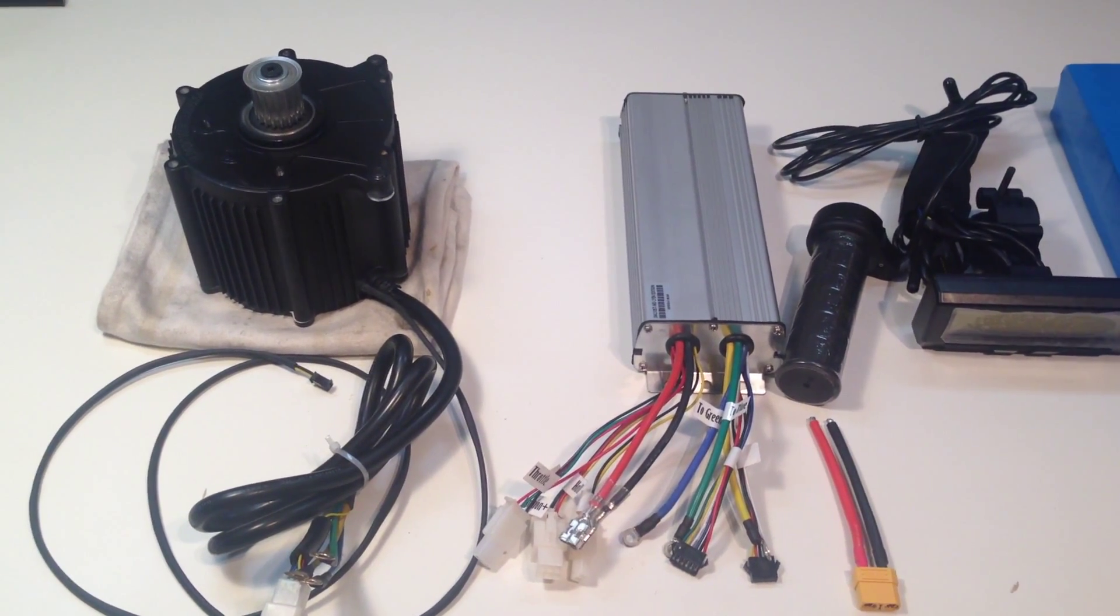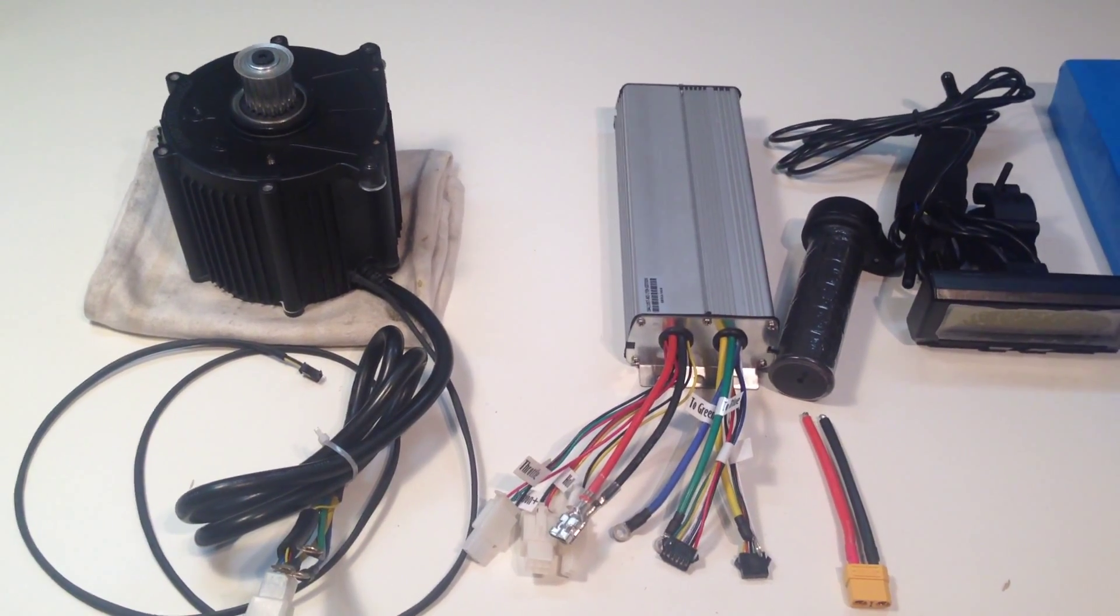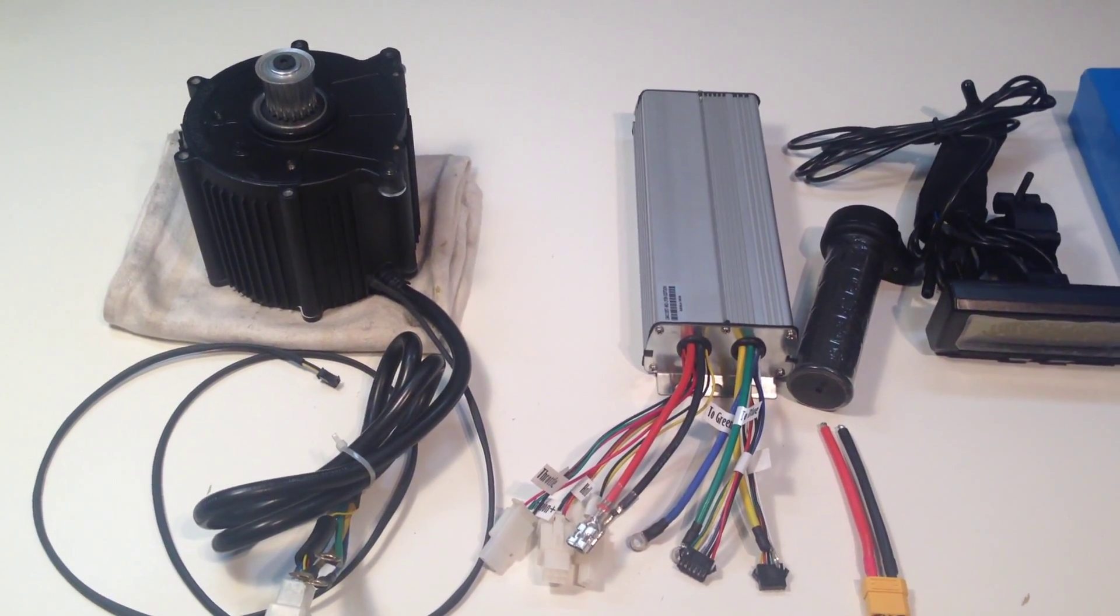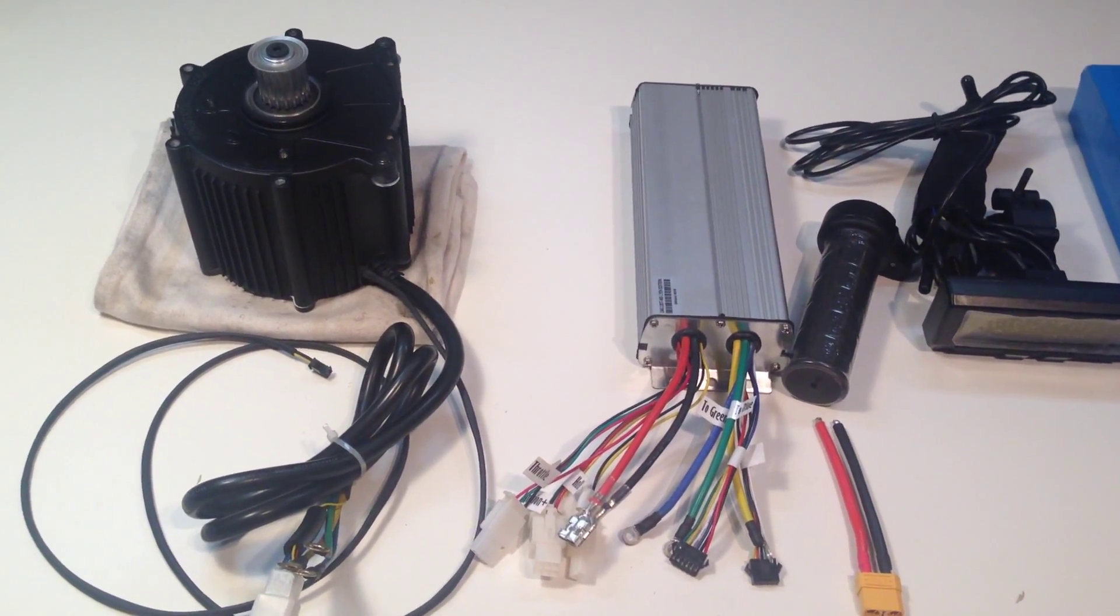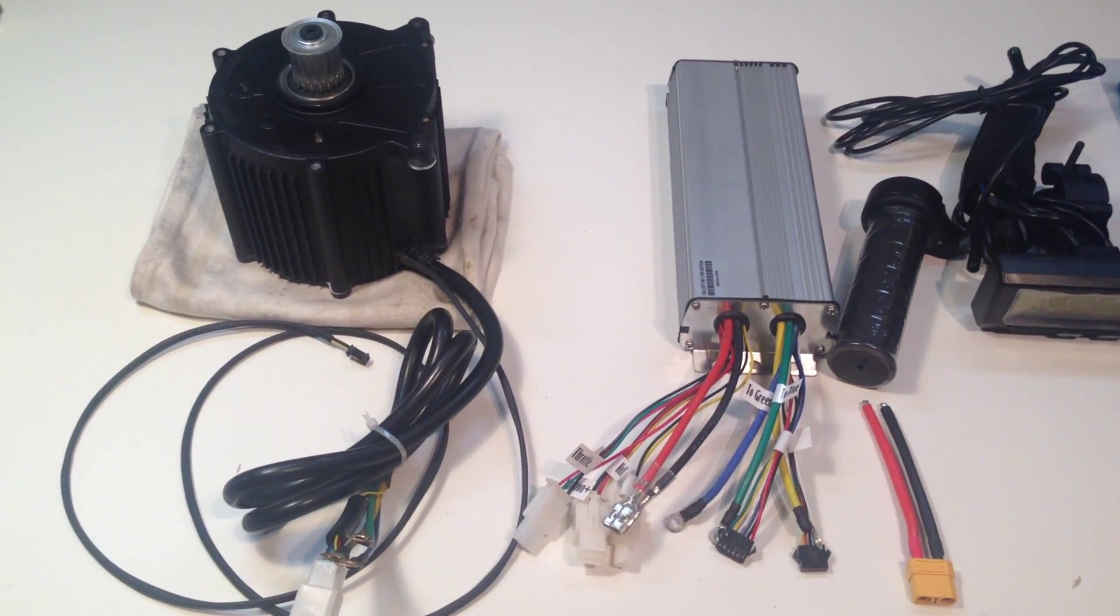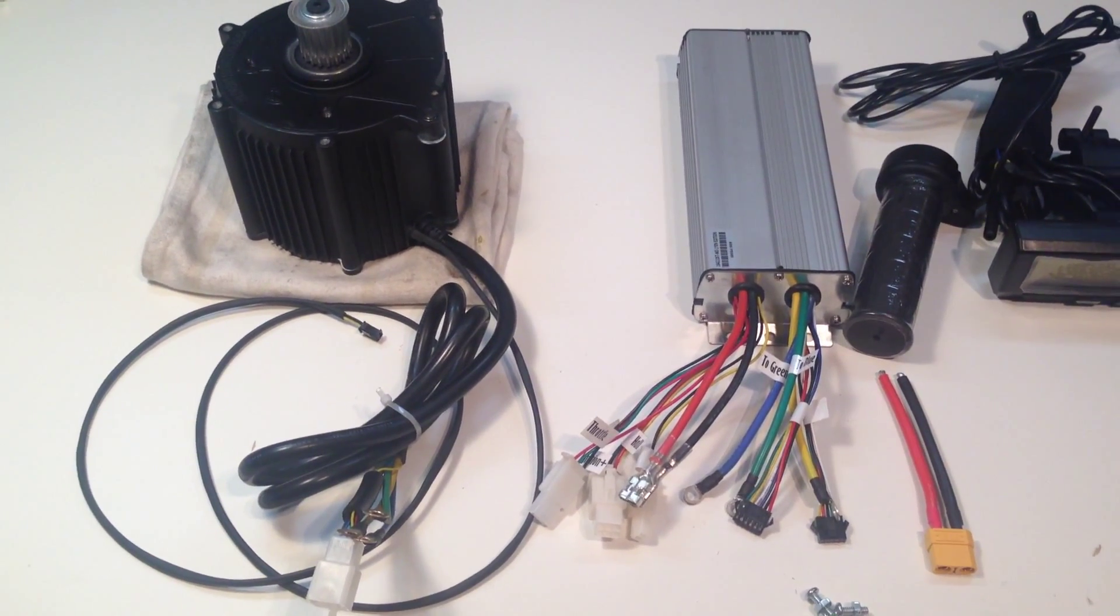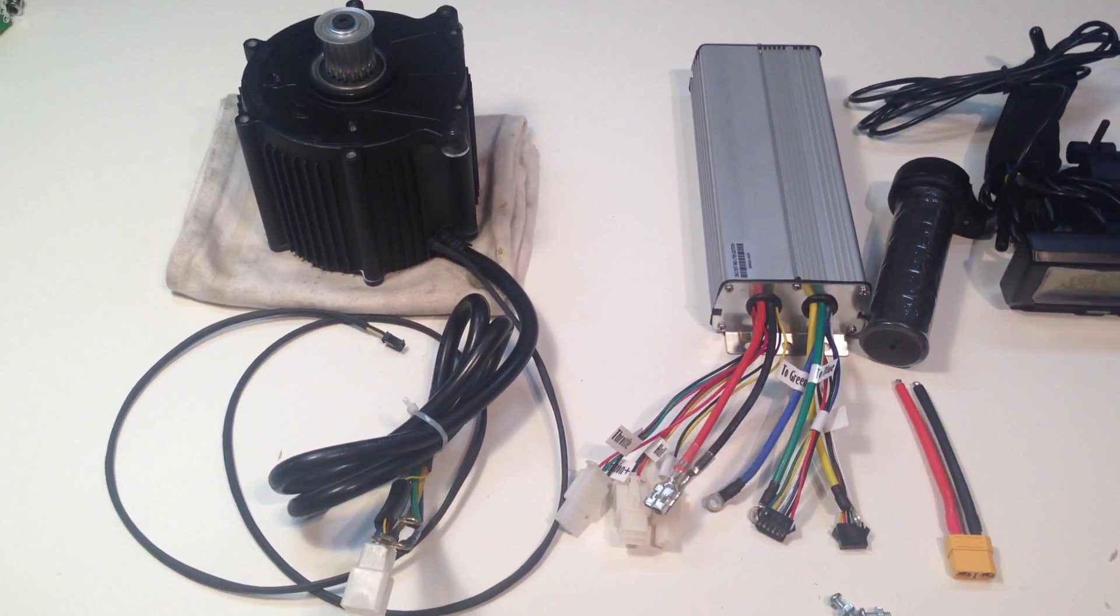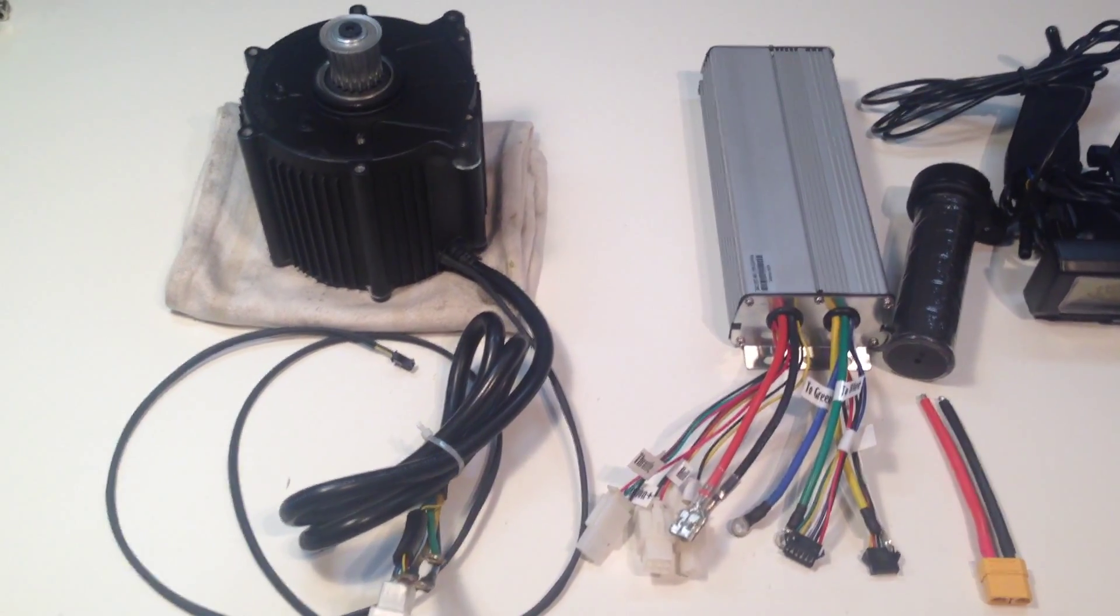First I'm going to go through the various components and just sort of point out the connections on each one of them. This is going to be handheld, a little bit shaky, but hopefully you won't get seasick and you can follow along.